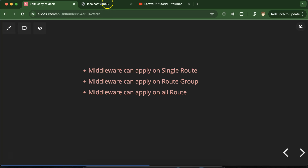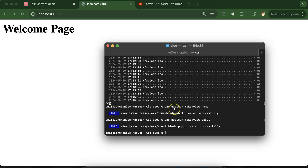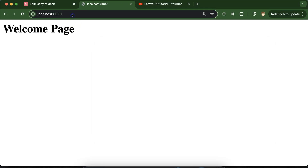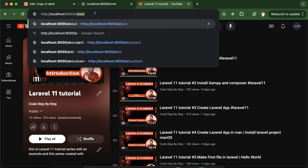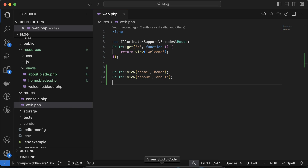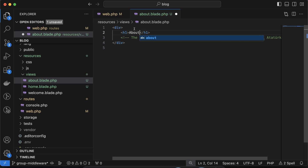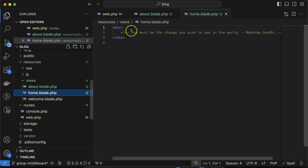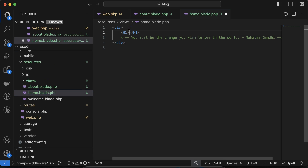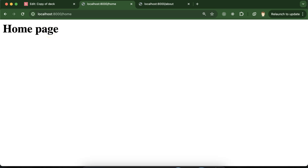Now let's try to access them. We have to run php artisan serve, and if I put 'home' in the URL it's working fine, and if I put 'about' it's also working fine. You can't see anything because both files have nothing to show, so let me put an h1 tag with 'About Page' in the about view, and similarly put 'Home Page' in the home view. After refresh, both pages have some text to display.